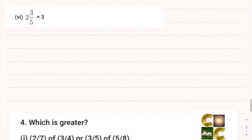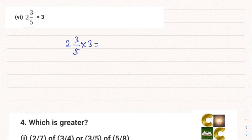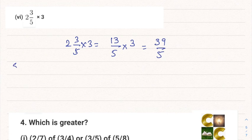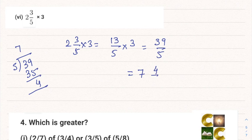Part 6: 2³⁄₅ multiplied by 3. Convert 2³⁄₅: 2 into 5 is 10, plus 3 gives 13/5. Multiplied by 3: 13 threes are 39, giving 39/5. Dividing 39/5 gives 7 and 4/5. So the answer is 7 and 4/5.